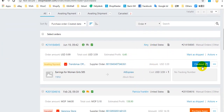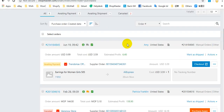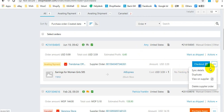Here you can click checkout to check out on AliExpress directly. After you pay for this order, you can sync it and the order details will be synced from AliExpress automatically every 2 hours. Or you can click sync manually.